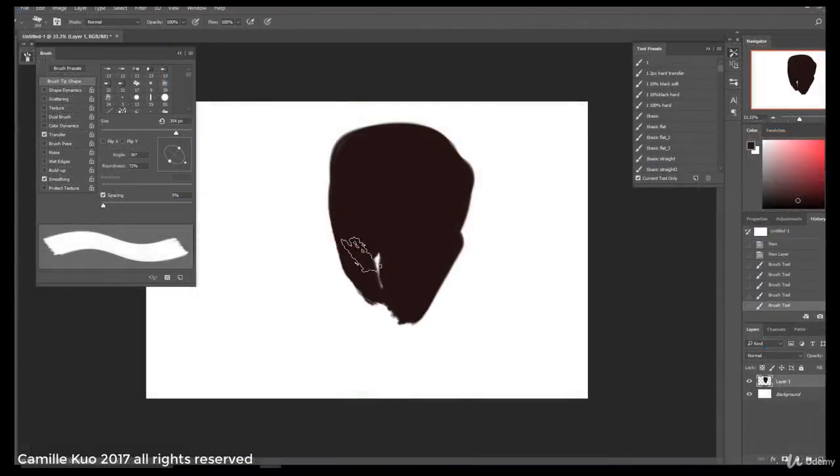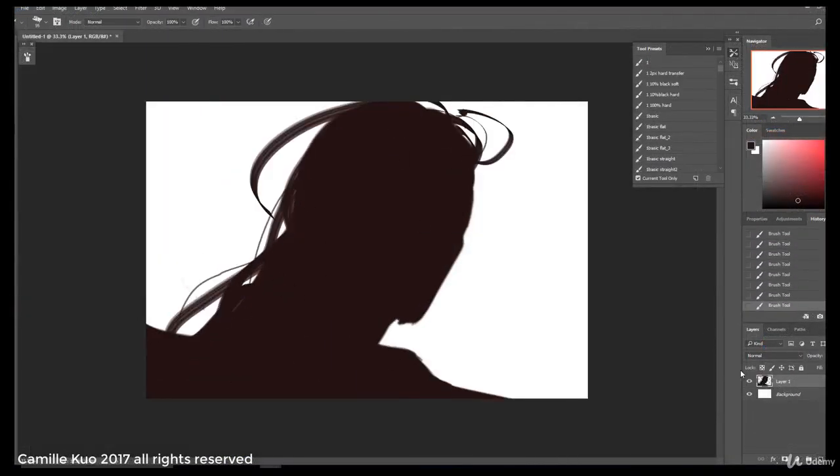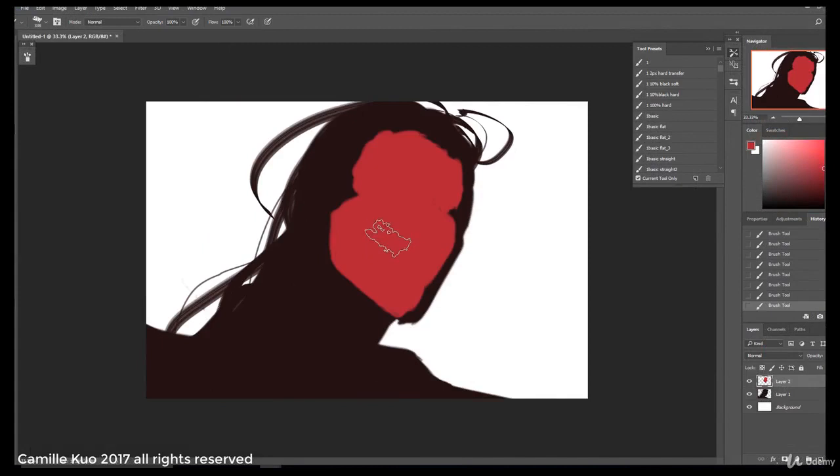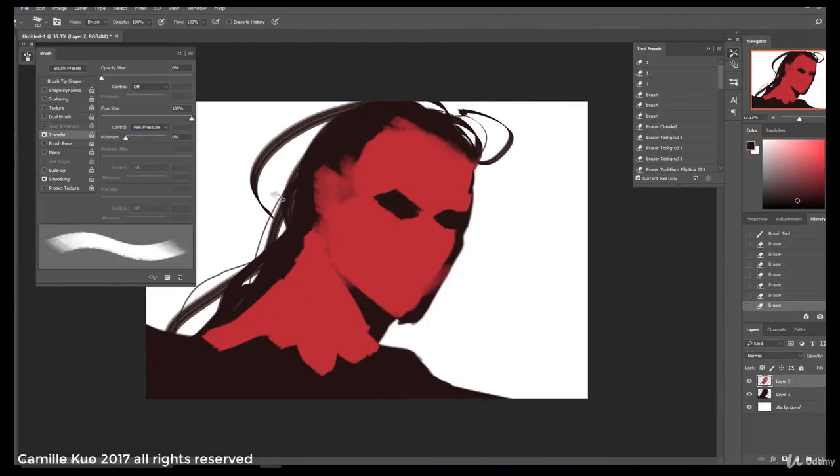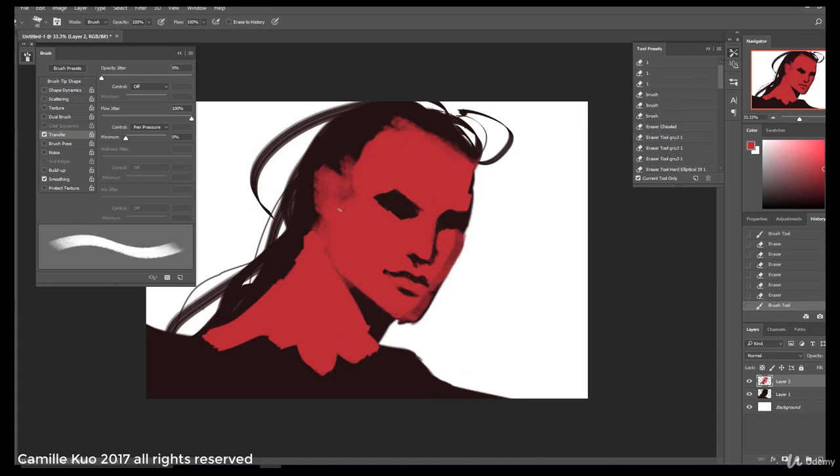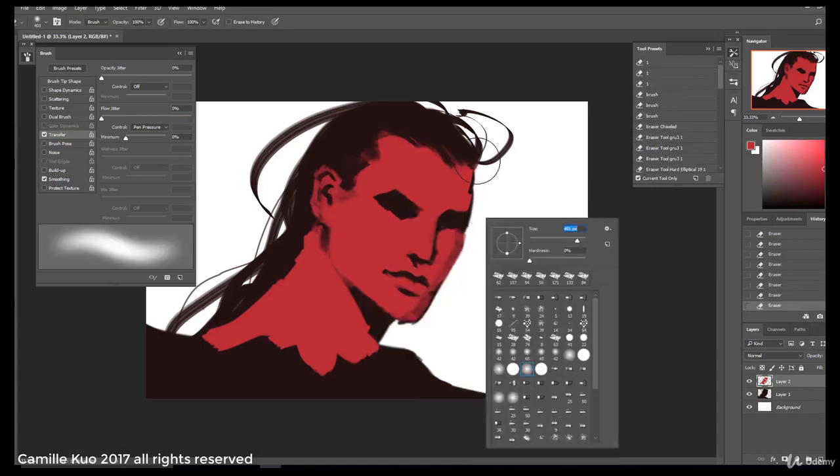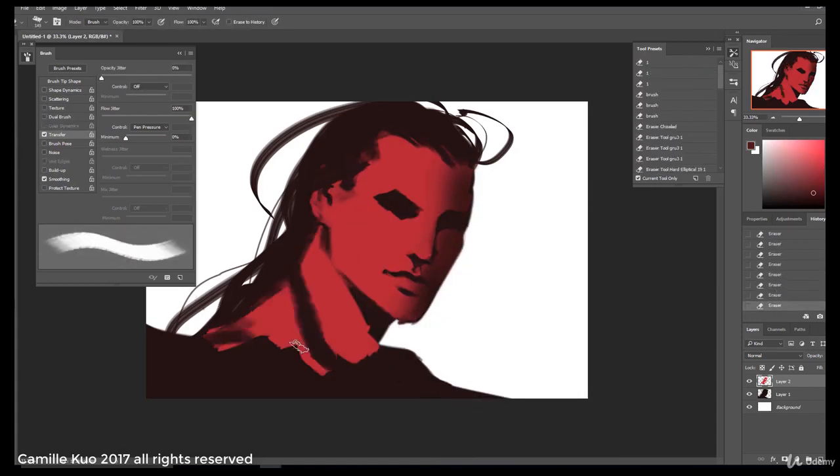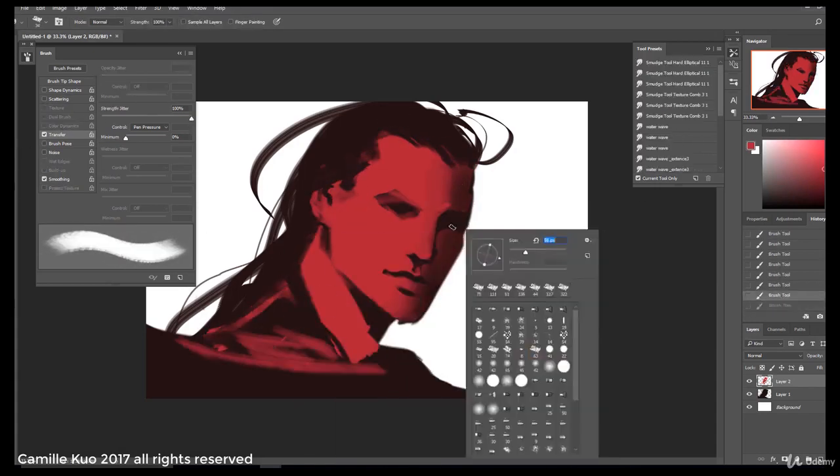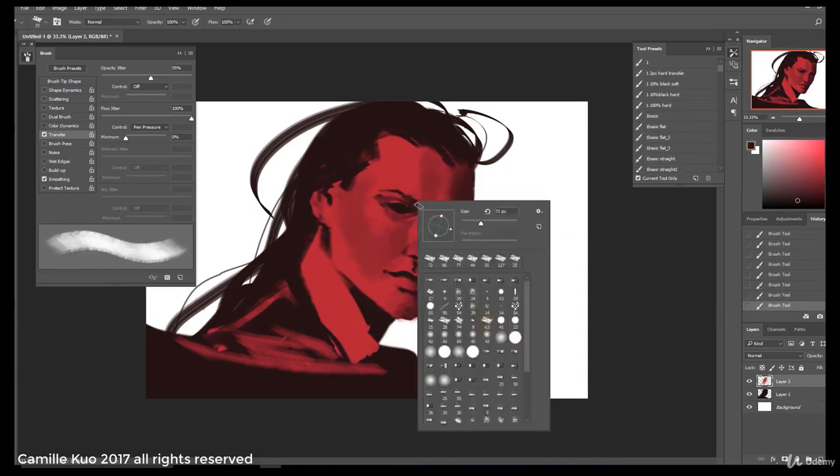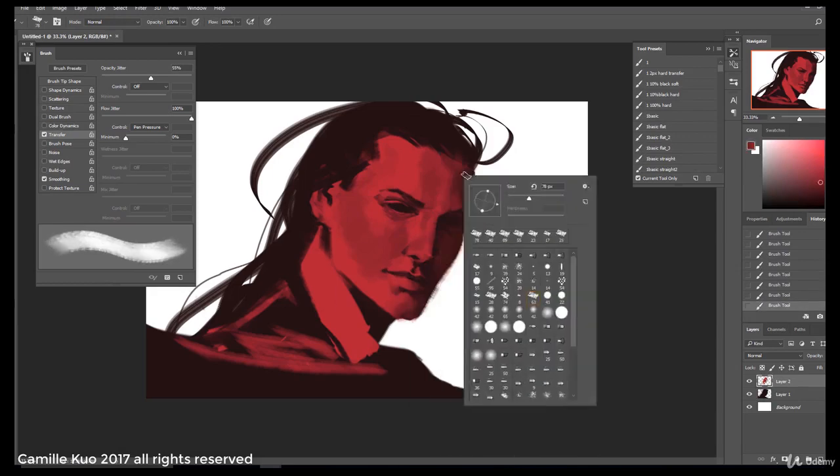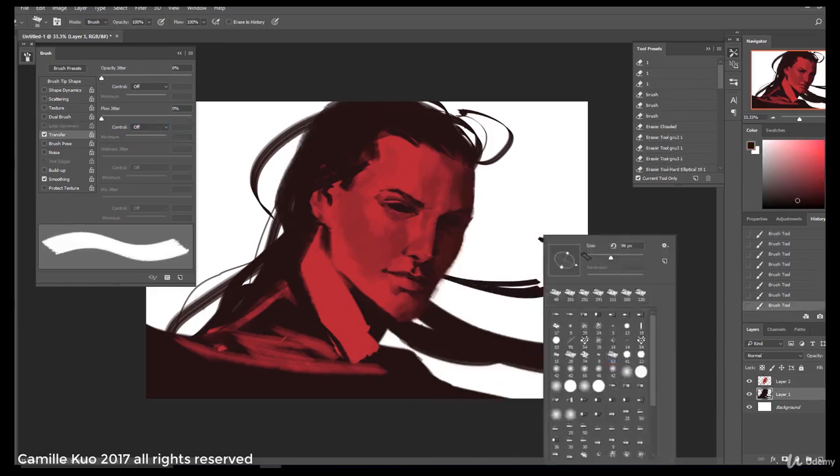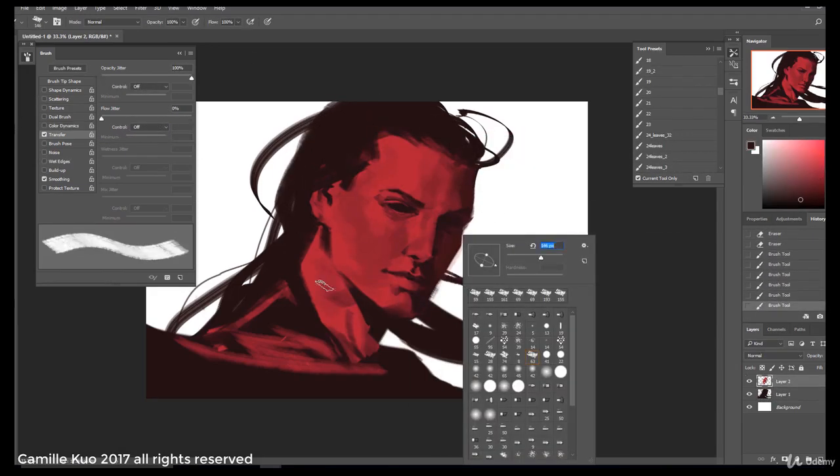I'm going to use this brush from the default Photoshop brush menu. Since my main color is going to be a very strong red, I want to have my darker tone as a less saturated red. Setting my brush preset, I'm going to take out shape dynamic and dual brush just to see how it looks.